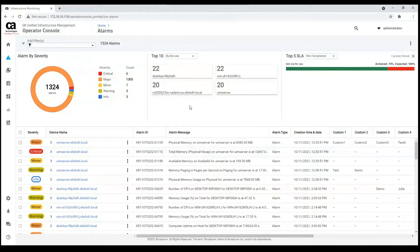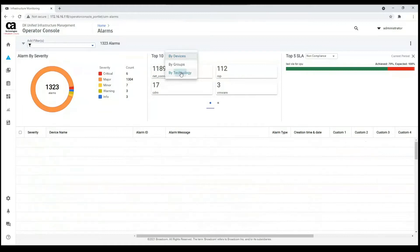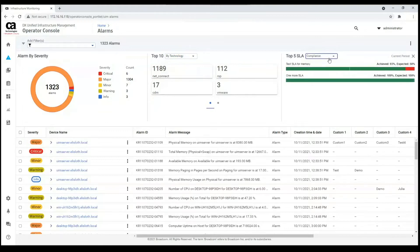Let's get started. As you can see, the changes are at the top of the page. You're able to see not only a summary for alarms by criticality, but also for the top 10 devices, groups, and technologies, where you can check the most critical devices, groups, and technologies. And top 5 SLAs, which shows compliance and non-compliance by default.